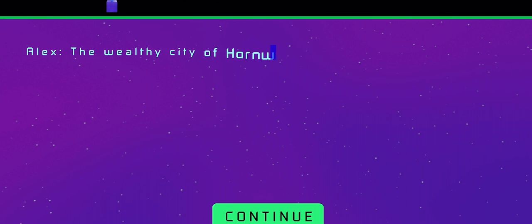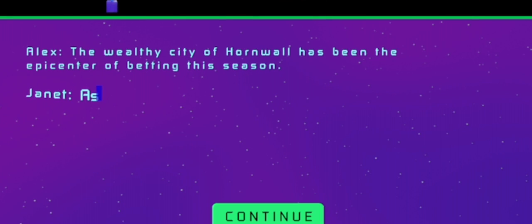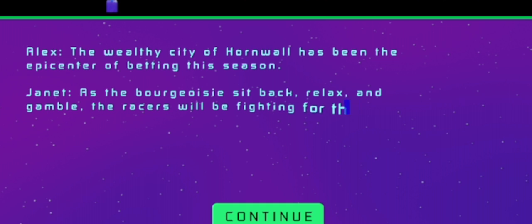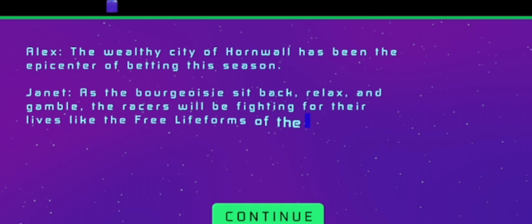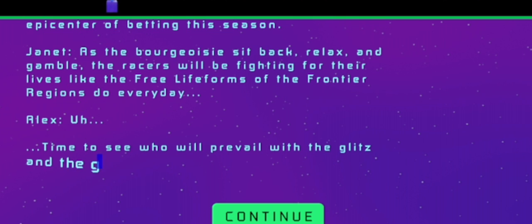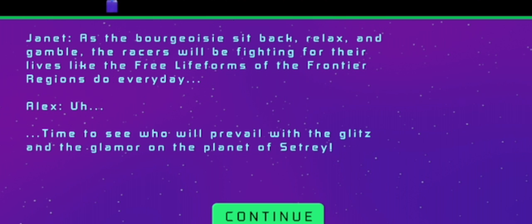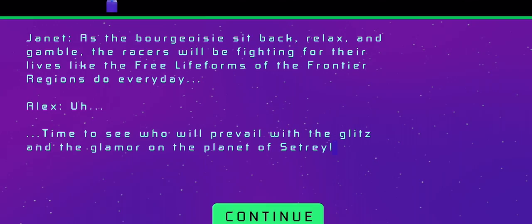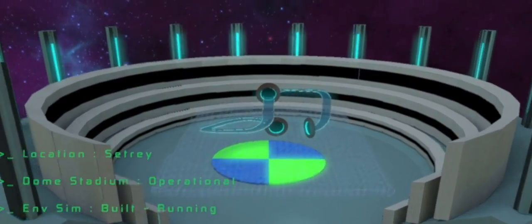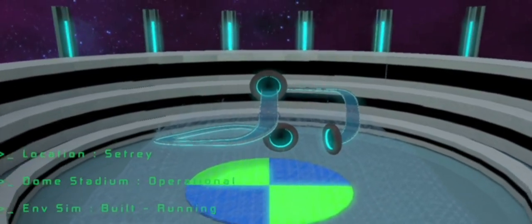The wealthy city of Horn Wall has been the epicenter of betting this season. As the bourgeoisie sit back, relax, and gamble, the racers will be fighting for their lives like the free life forms of the frontier regions do every day. Time to see who will prevail with the glitz and the glamour on the planet of Satry. I'm doing my best.